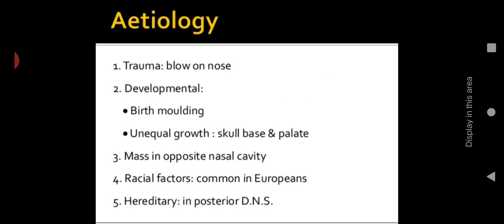Other causes include unequal growth of the skull base and palate — any deformity in the head or compression on the head region can lead to deviated nasal septum. A mass in the opposite nasal cavity, if any growth is occurring in the opposite nostril, can also cause it. Racial factors play a role — it is mainly seen in Europeans. Hereditary factors are also present; posterior DNS can occur as a hereditary condition.